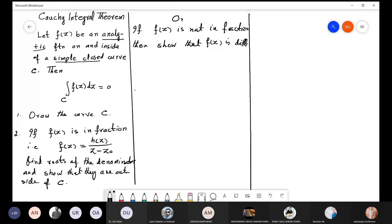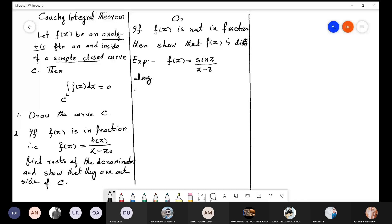Now let us solve some examples. Example 1: Integrate f of z equals sin z divided by (z minus 3) along the curve given by the absolute value of (z plus 1) equals 2. We need to find the integral of that function along the given closed curve C.